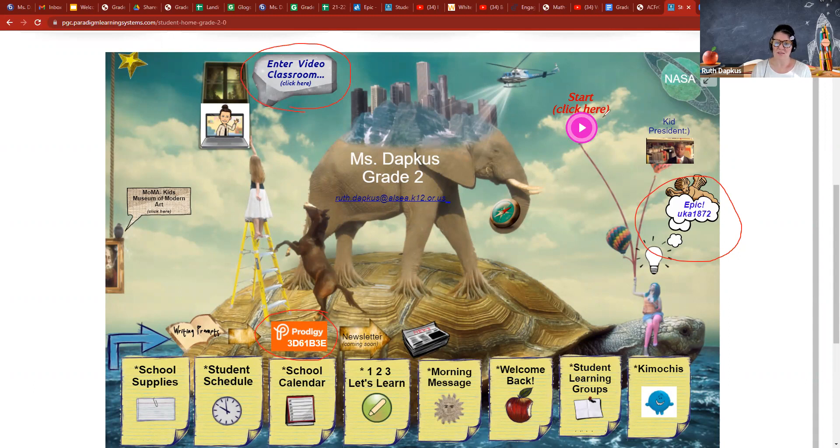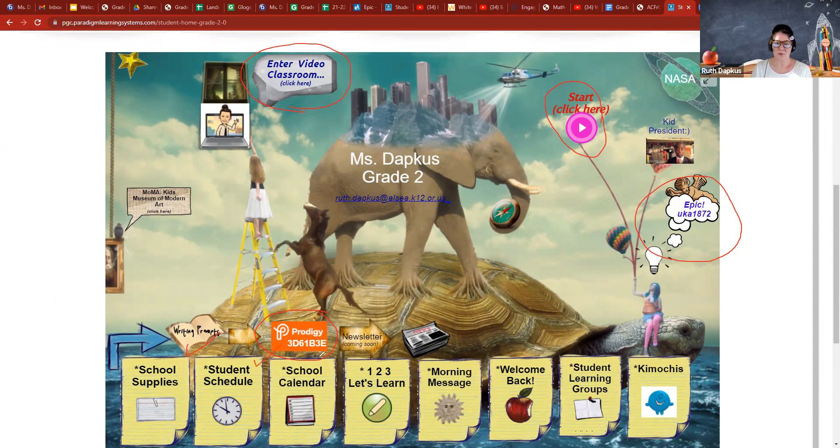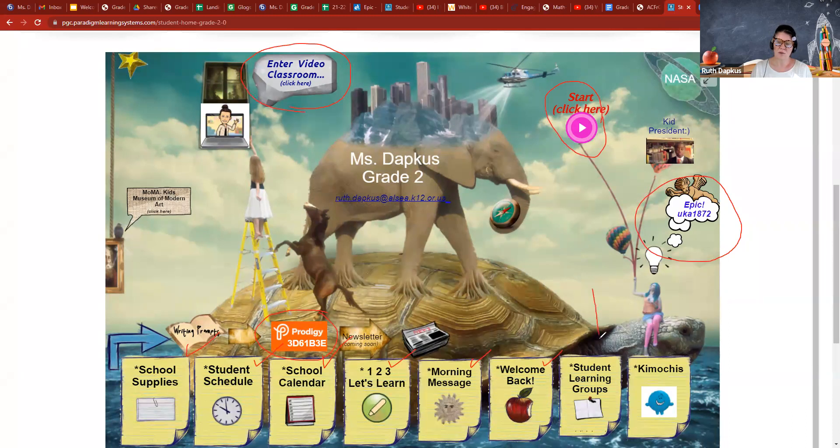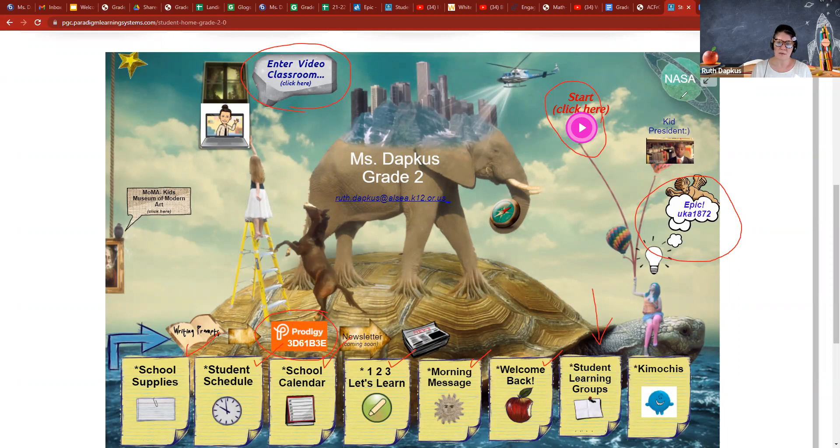It's got things like your Prodigy class code and your Epic class code is right here. It's got a link to our video classroom, and it's also got some hidden links you might want to explore. You can start here, it's got an audio, so check those out. But more importantly, this is your school supplies, the student schedule, the whole school calendar, one two three learn, the morning message which you probably clicked on to get here. In the future this will be the times for the student learning groups, but right now it is just one group for now.